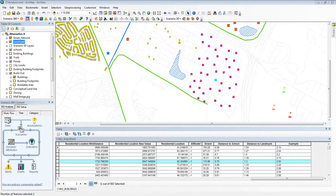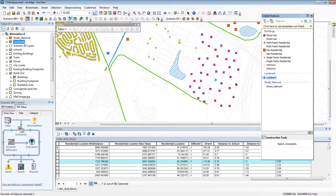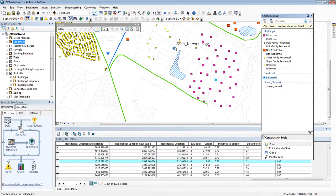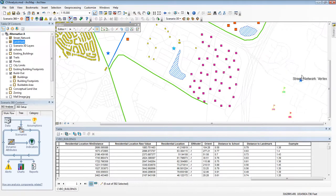What makes all three of these attributes special is that they're dynamic, which means I can edit the map and they will recalculate their values. For example, if I were to put in a new landmark right here, my entire analysis will update — the distance to landmark values will drop and so will the results in my example attribute.